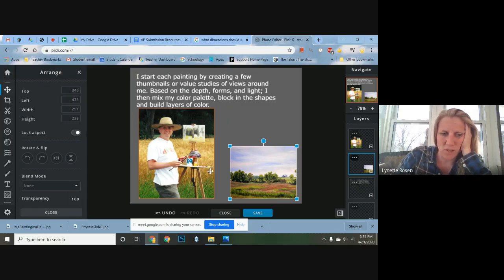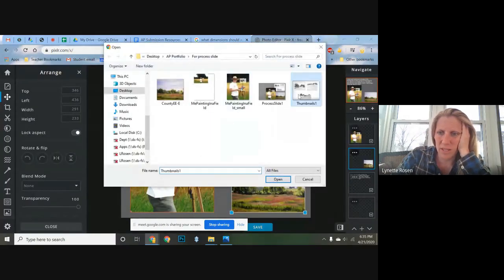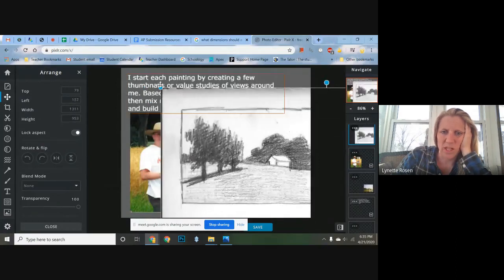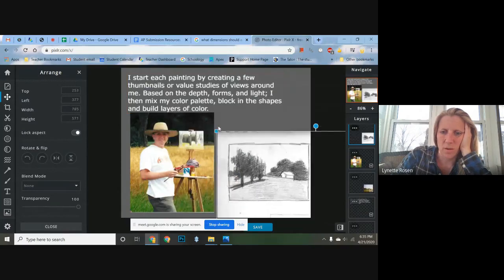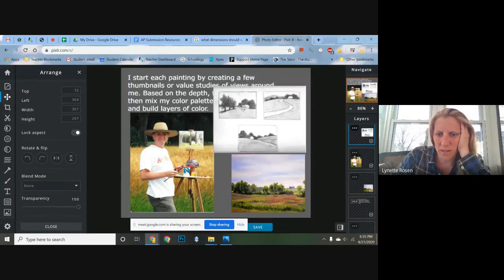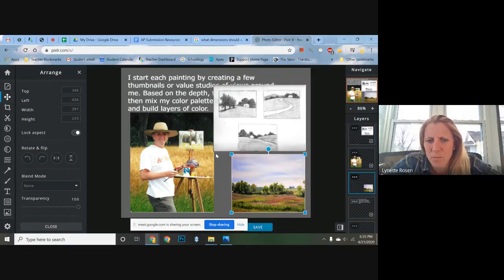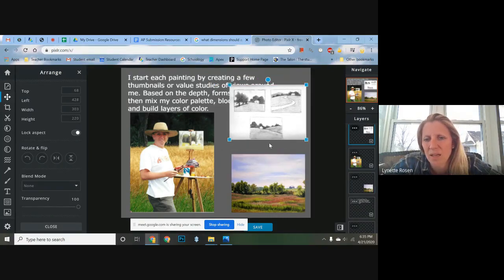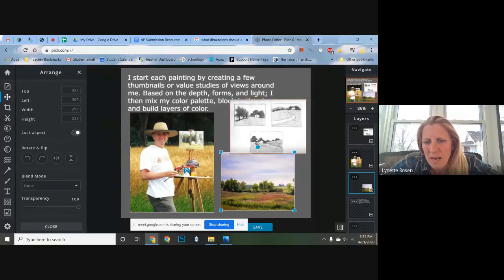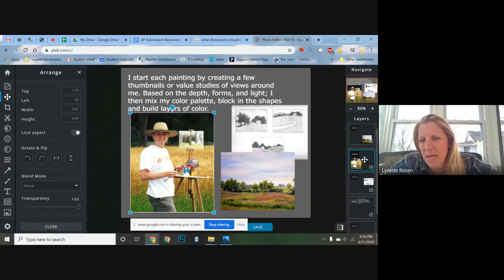Now I want to add my sketches, so I'll add another image layer and bring those in. They came in too big again, but here's what's important — showing that I understand value studies and my process. I can place them on the slide. It's getting crowded, so I'll think about what's most important: I want the viewer to see that I understand these studies, but they're less important than the in-process photo, so I'll position them accordingly.